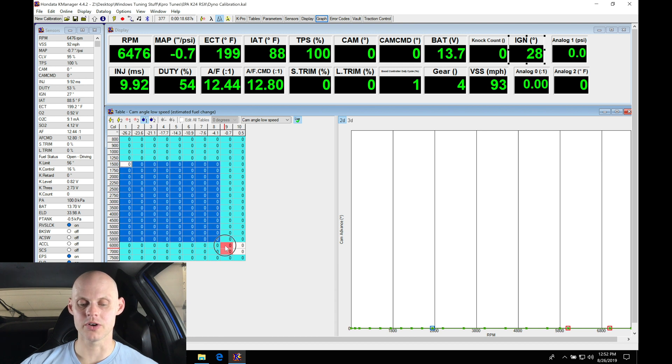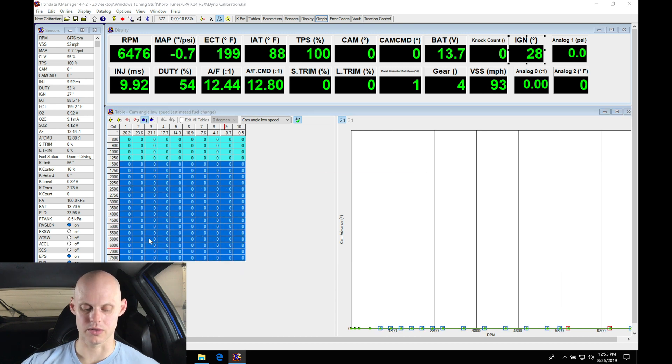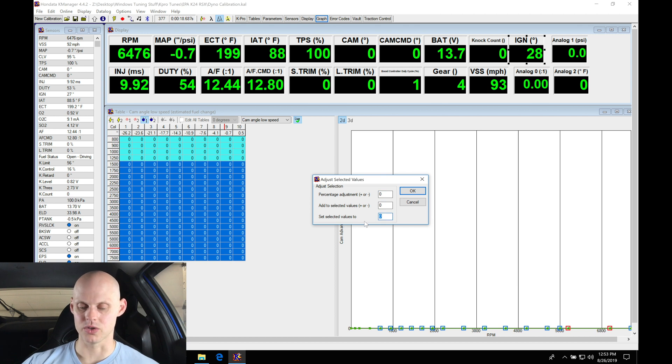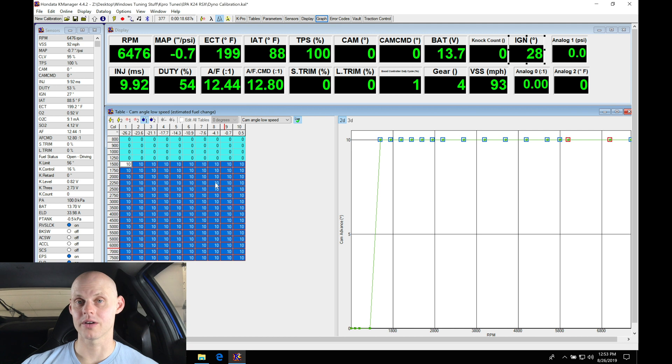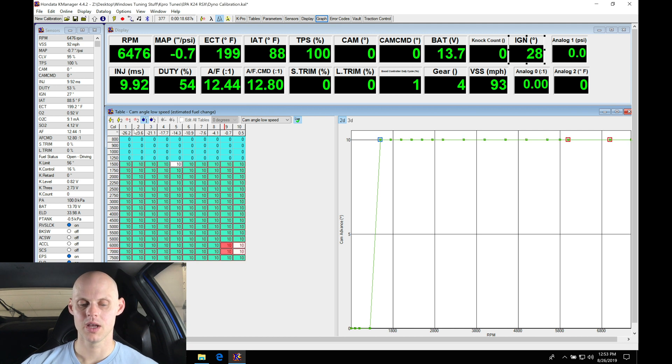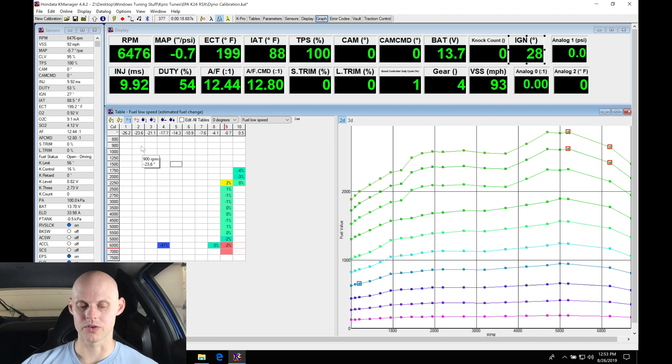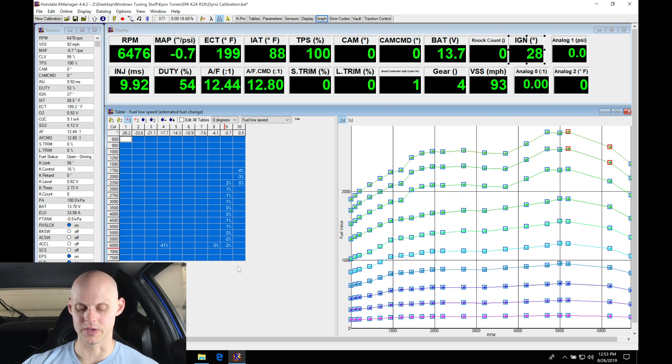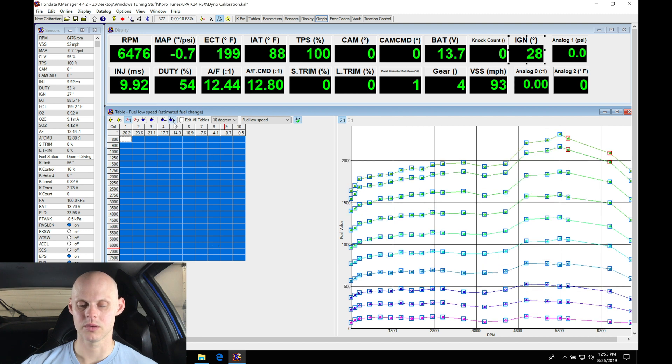I'm gonna go from 1500 rpm and all throughout the table and we'll do control J, set selected values to 10 degrees. We're gonna find that we'll lock our cam angle now at 10 when we go above 1500 rpm. Now the next thing we're gonna do is jump into our low cam table here at zero degrees. I'm gonna copy my entire fuel table, toggle up to the next table right here, we're on 10 degree, and paste it.